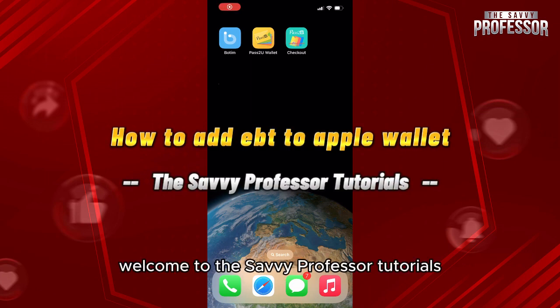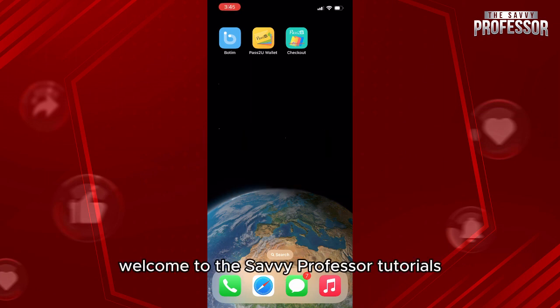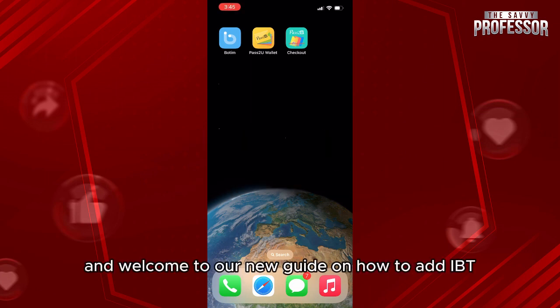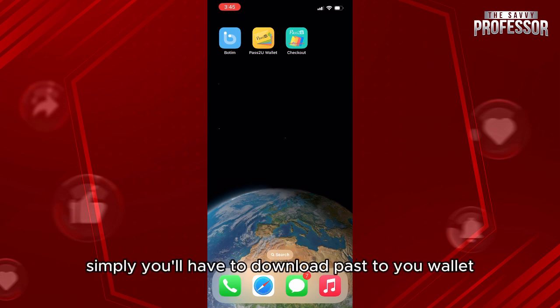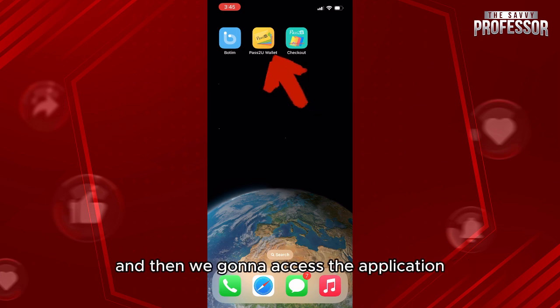Hello everyone, welcome to the Savvy Professor tutorials and welcome to our new guide on how to add an EBT card to your Apple Wallet. To add the EBT card, you'll first have to download Pass to Wallet.